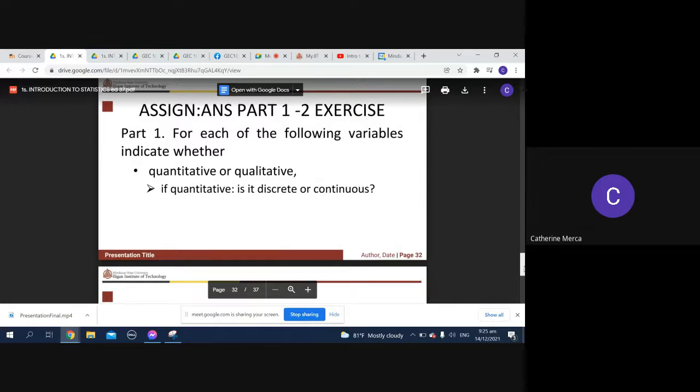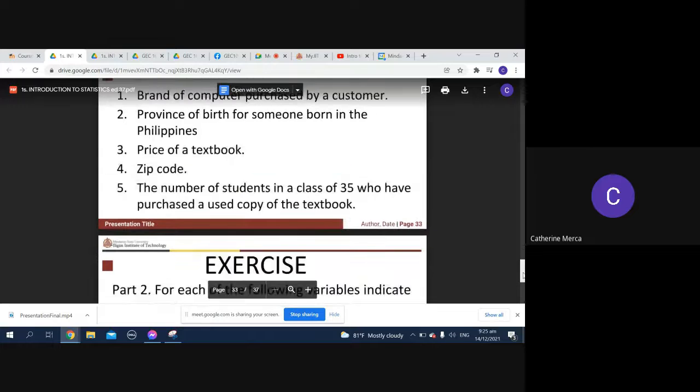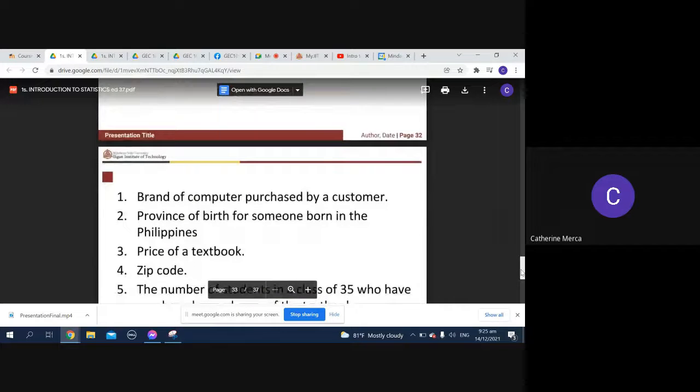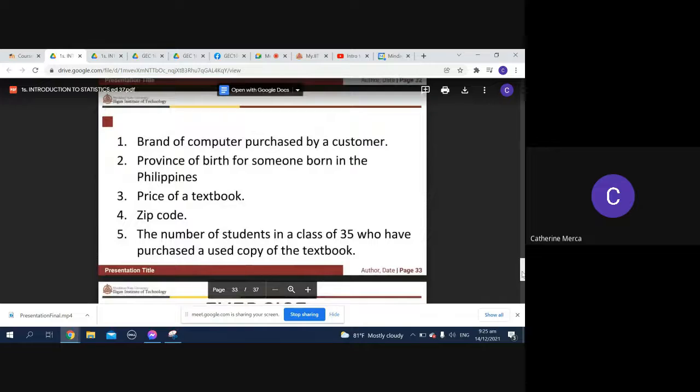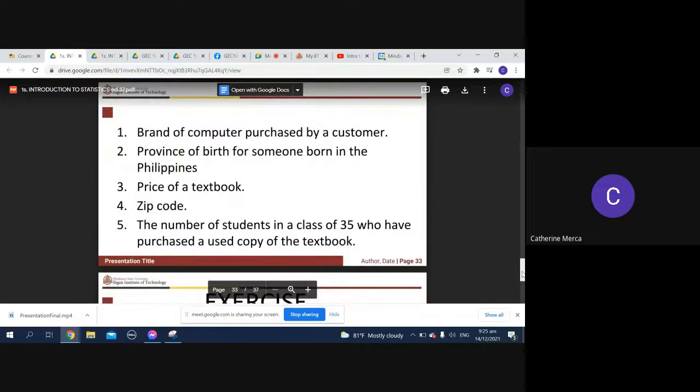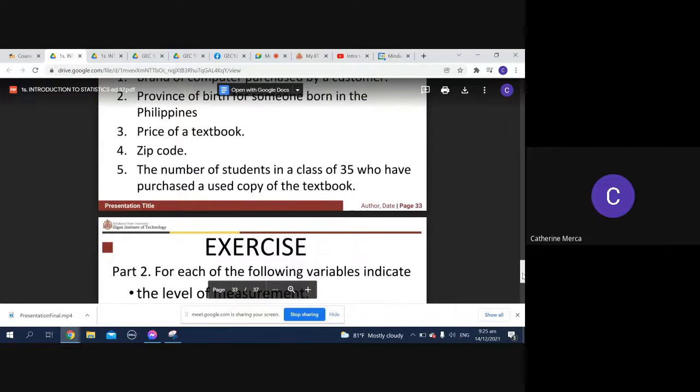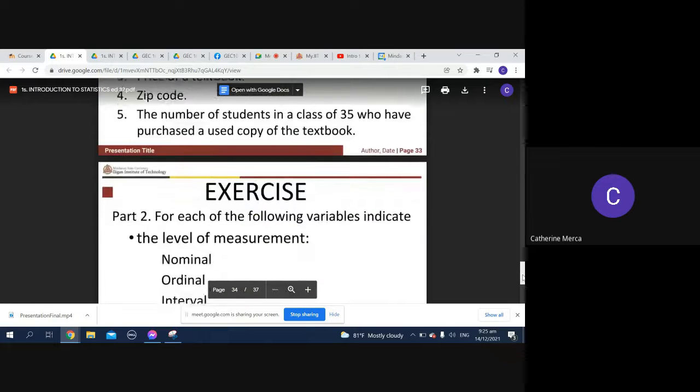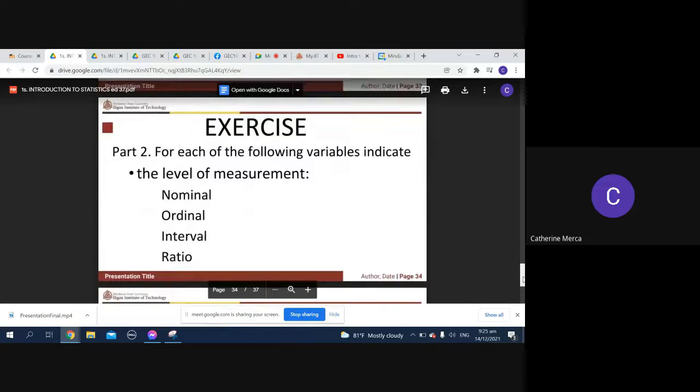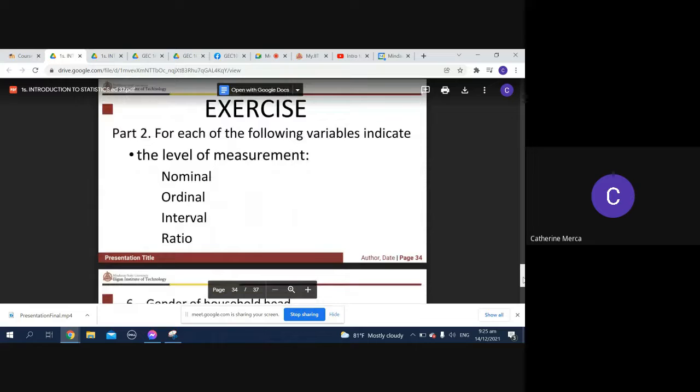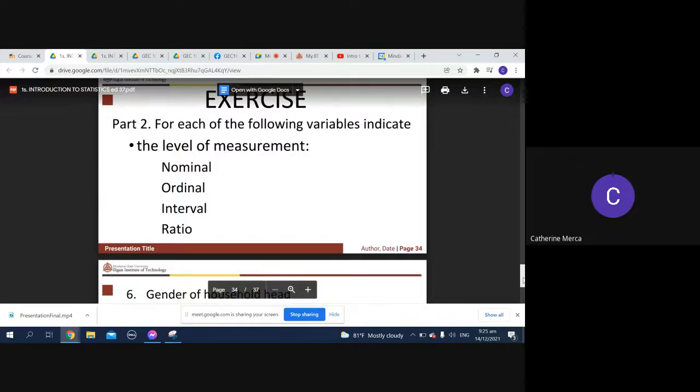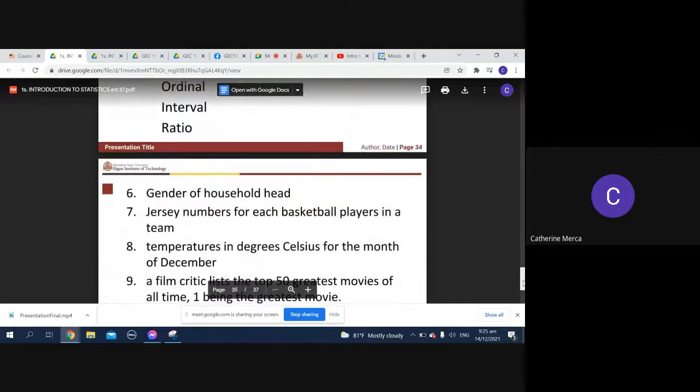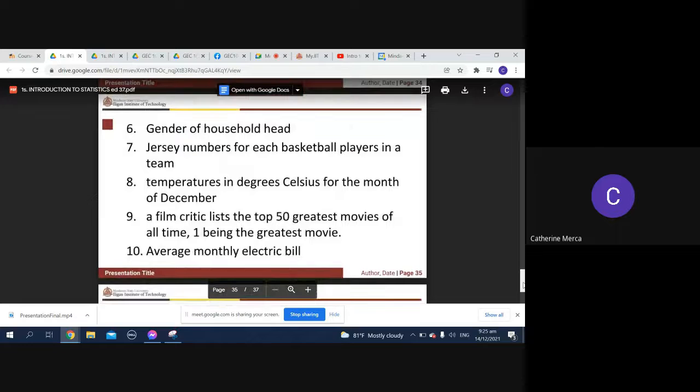Your assignment is to answer part one and part two. Exercise part one: brand of computer purchased by a customer, province of birth for someone born in the Philippines, price of a textbook, zip code, the number of students. Exercise part two: for each of the following variables, indicate the level of measurement - whether it's nominal, ordinal, interval, or ratio.